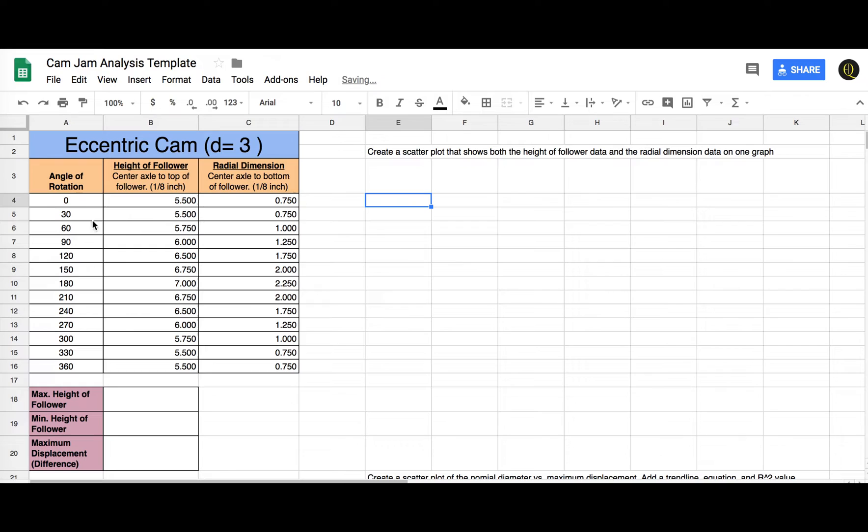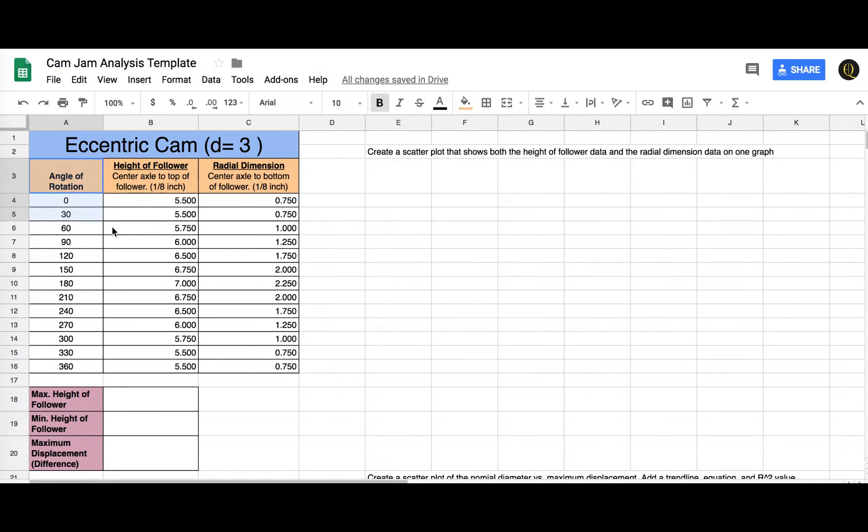I'm going to highlight the angle of rotation, here's the height of the follower, the top of the follower, here's the height to the bottom of the follower. So I'm going to highlight all of this data here.